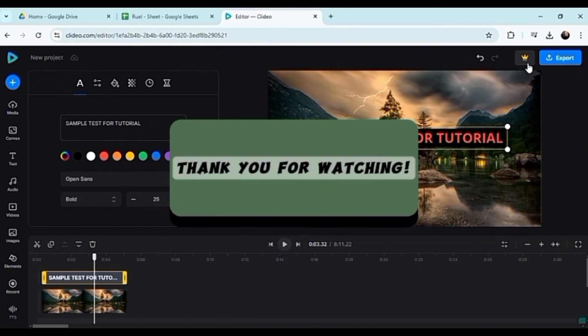So thank you so much for watching and I hope you guys have enjoyed this short video tutorial. You guys have a nice day.